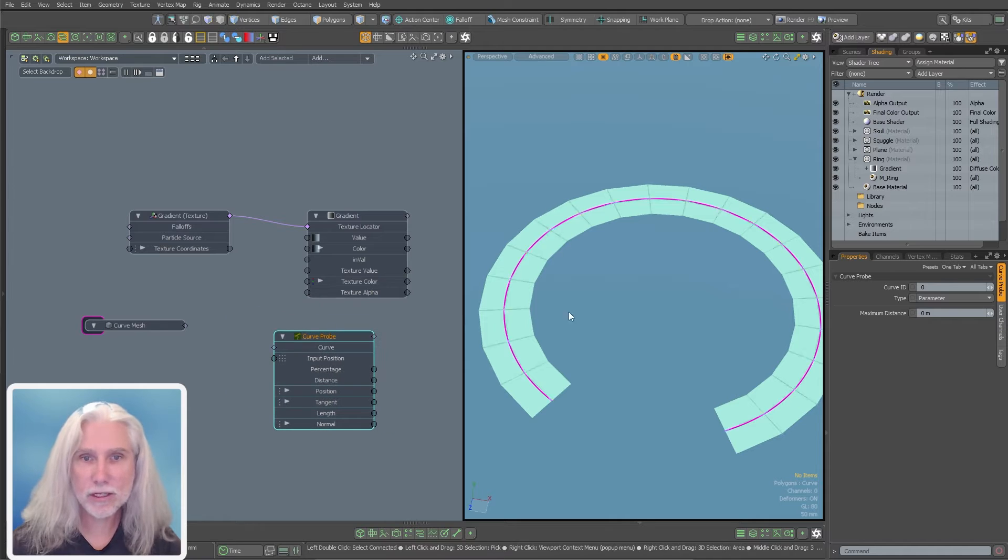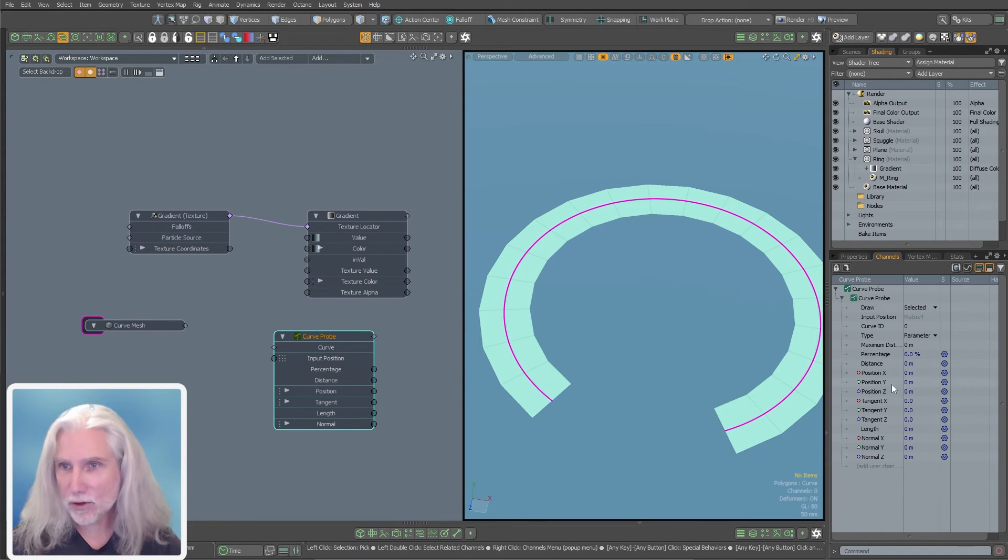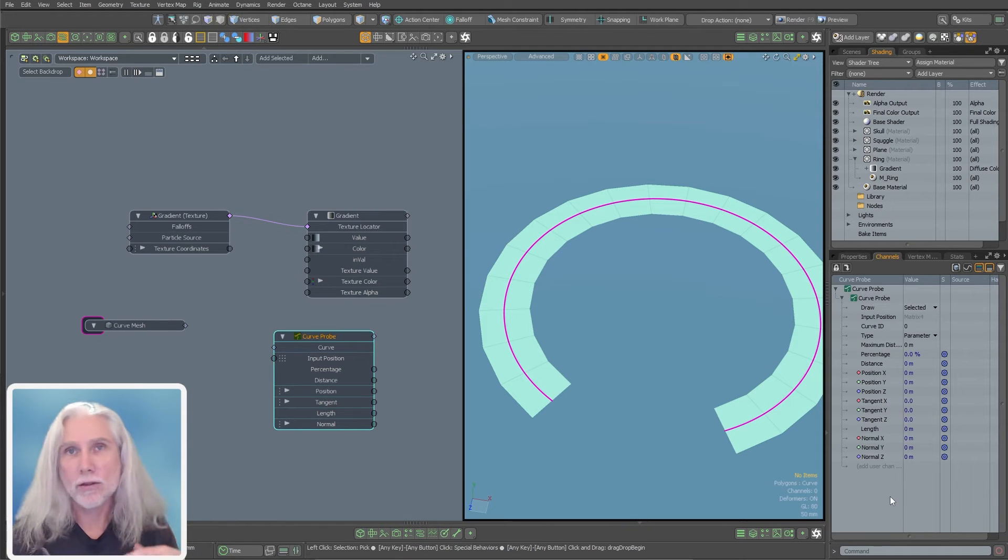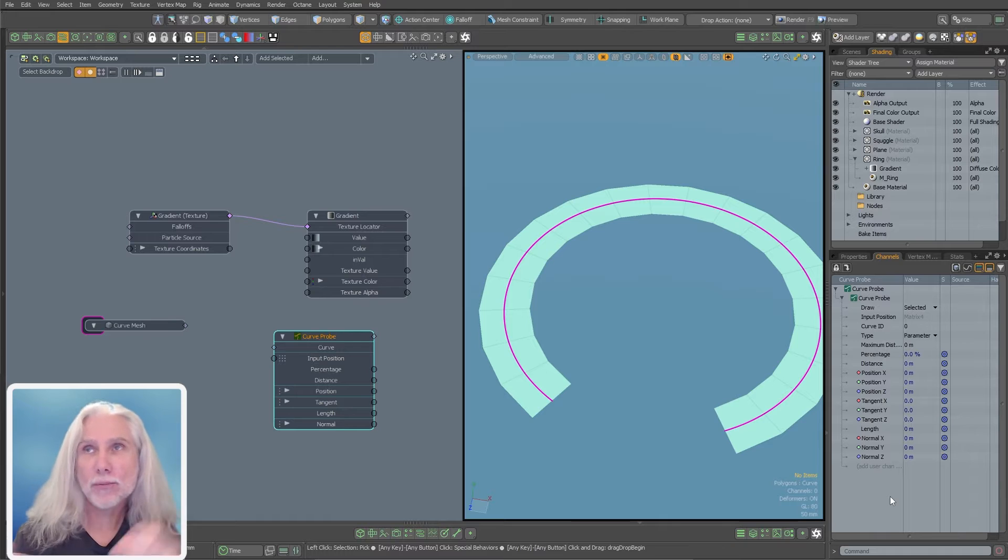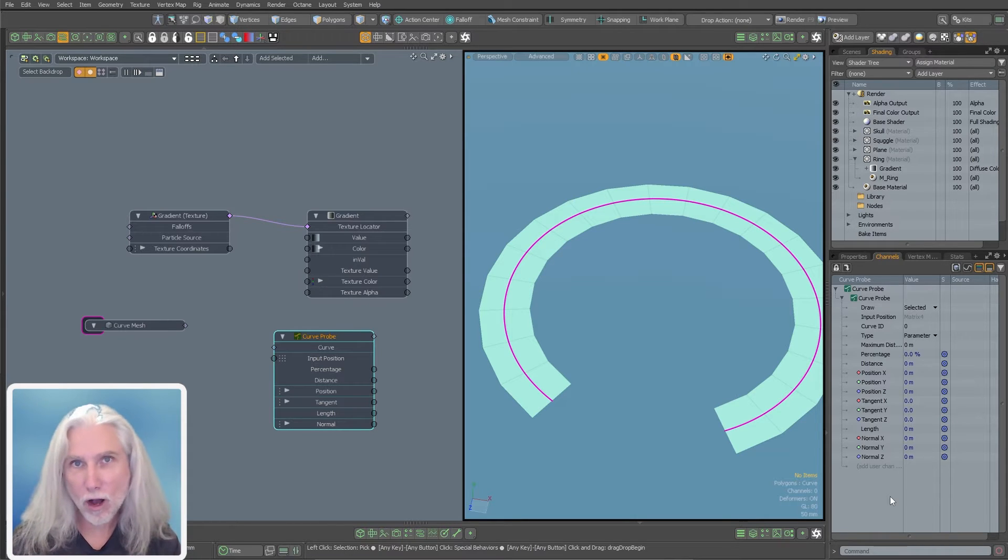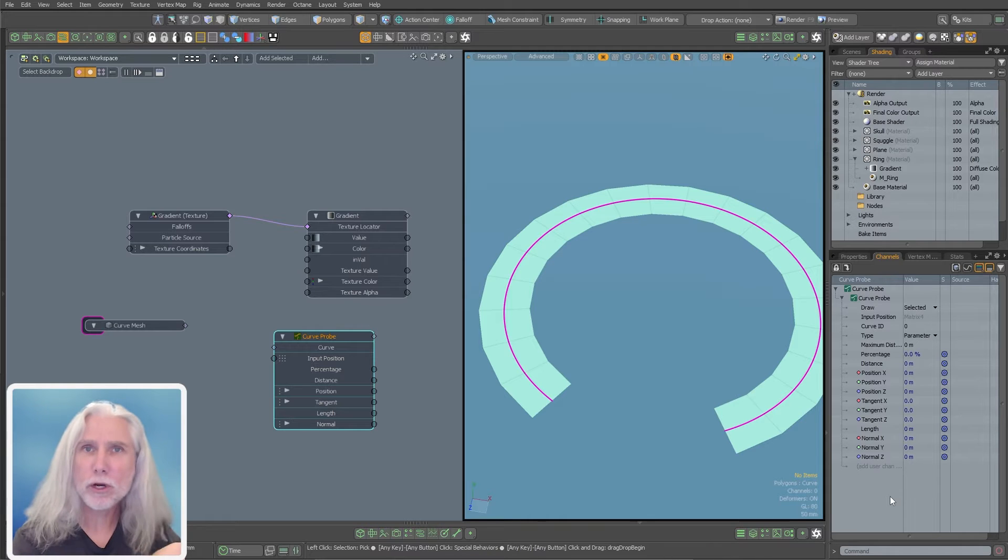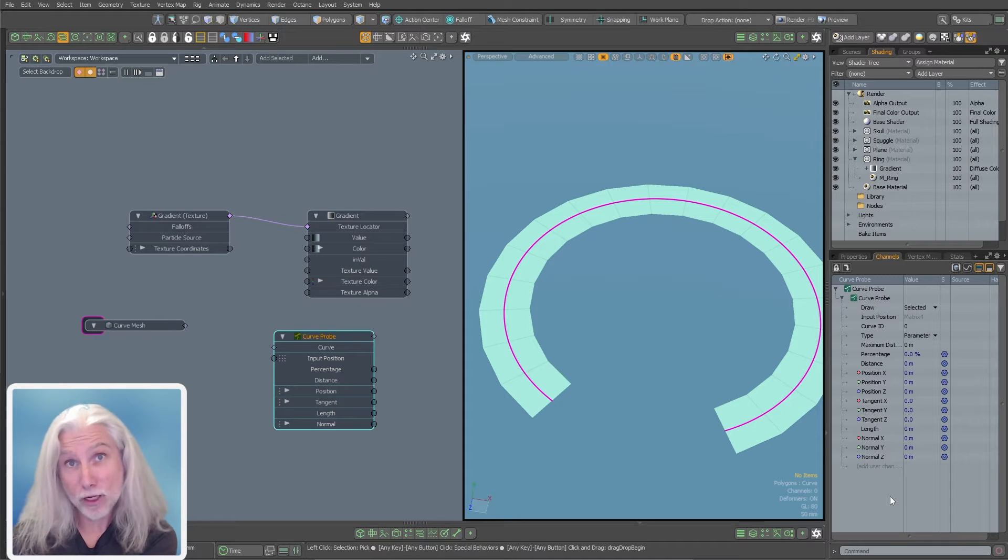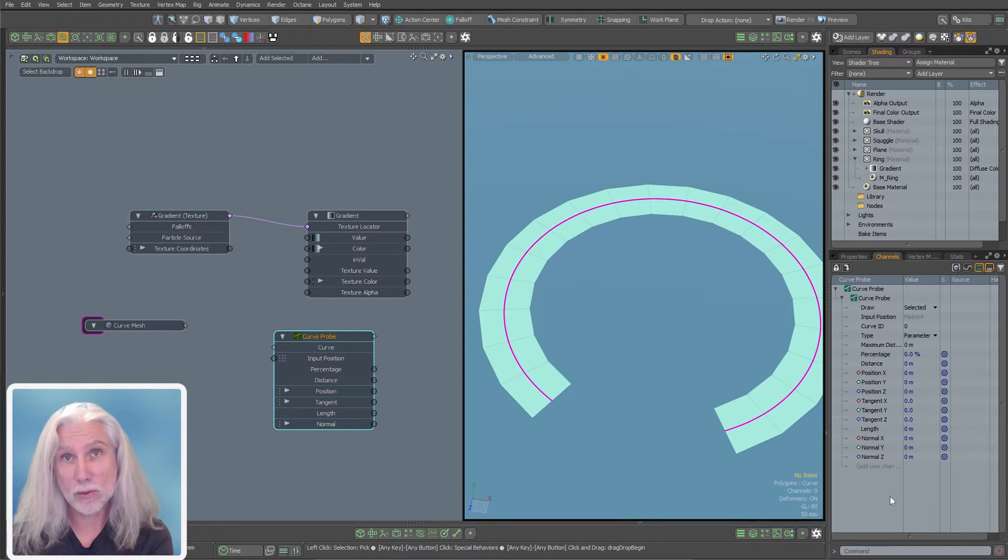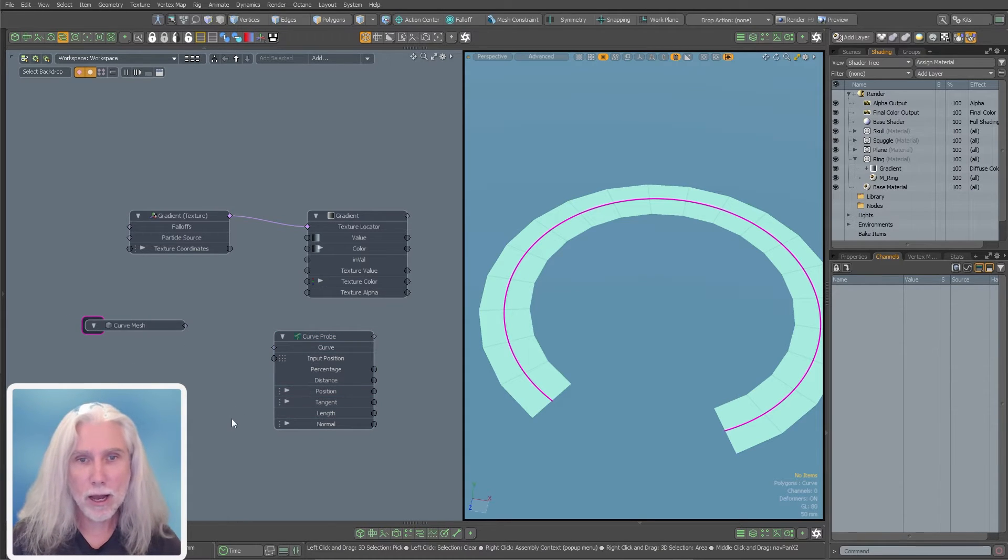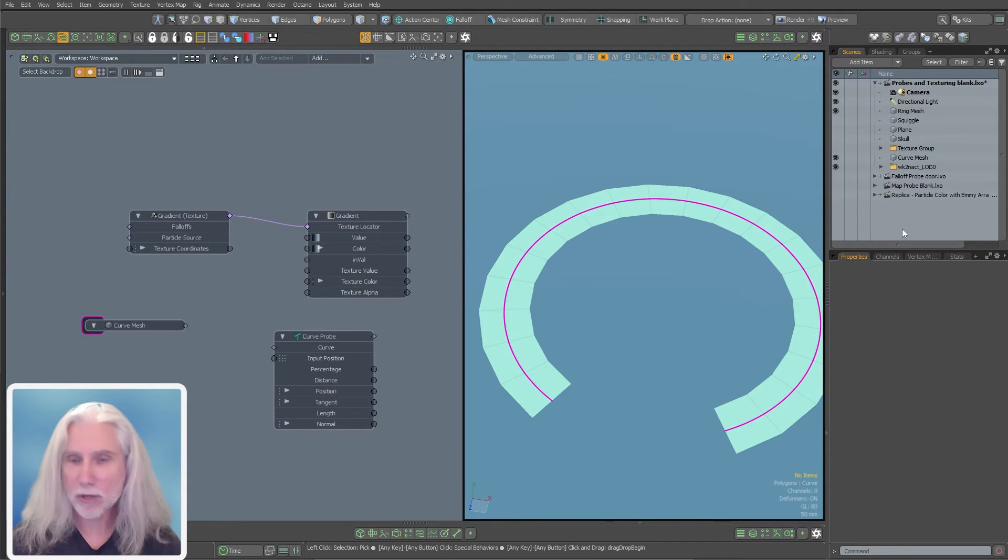Let's start off just with the curve probes. I'm going to double click that. Got that node in the scene now. And if you look at the channels, you'll see things like percentage and distance and tangent and length and normal. These are all aspects of a curve that this probe can analyze. Essentially what a probe will do is you'll hook up something to the probe, usually a curve or falloff, and then you'll hook up a locator or a mesh, some point in space.